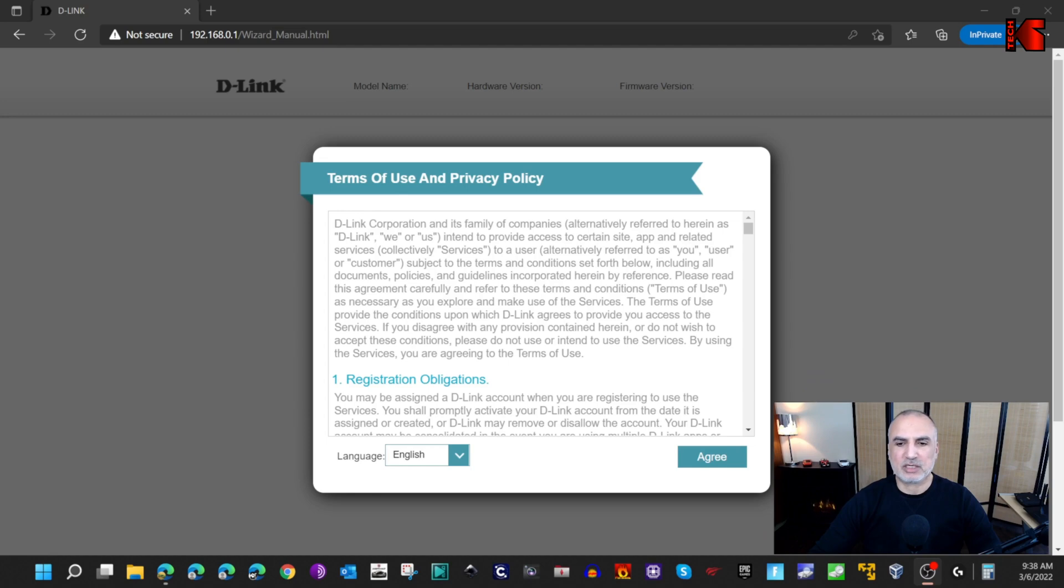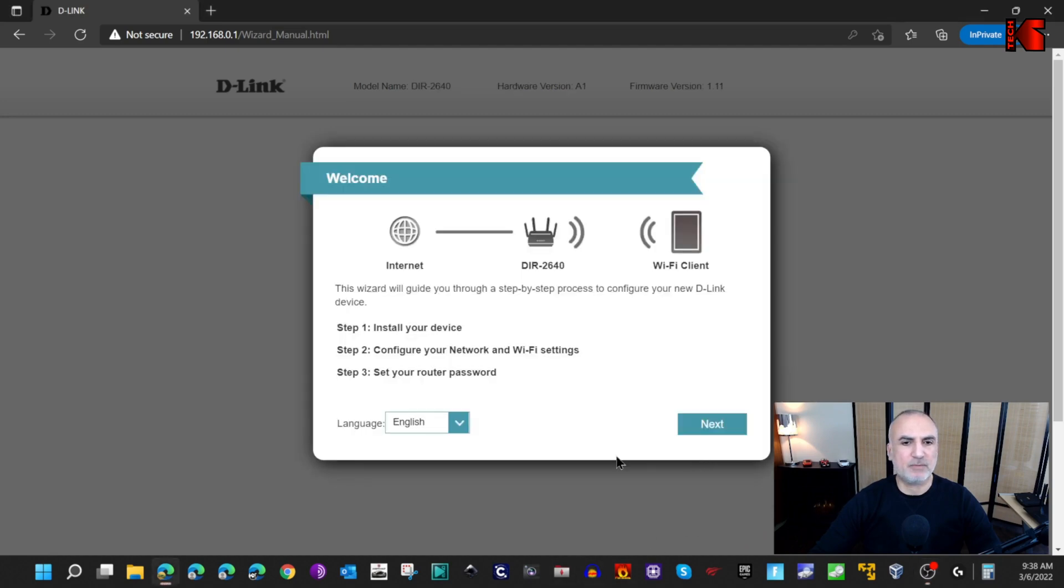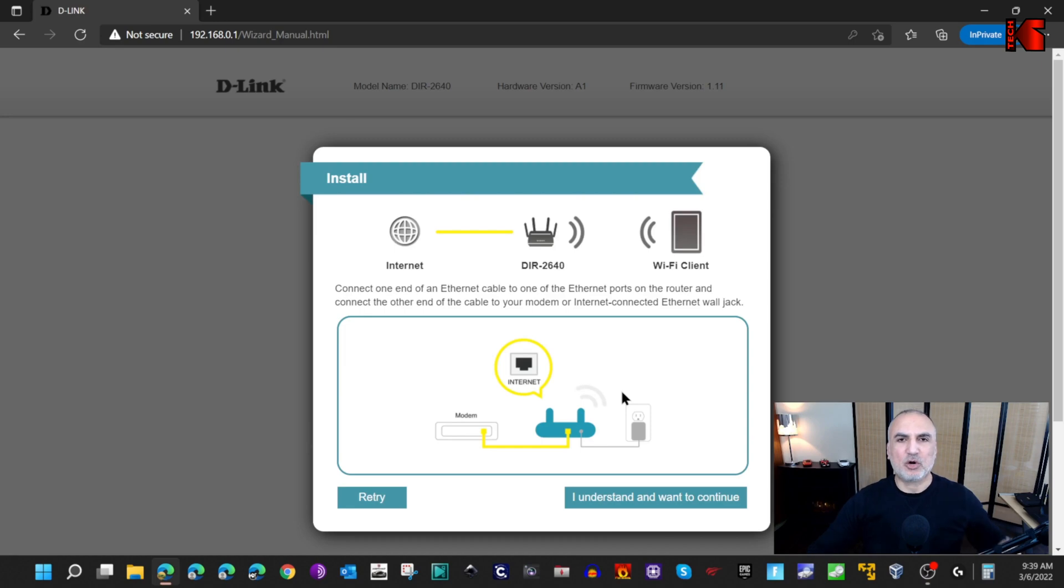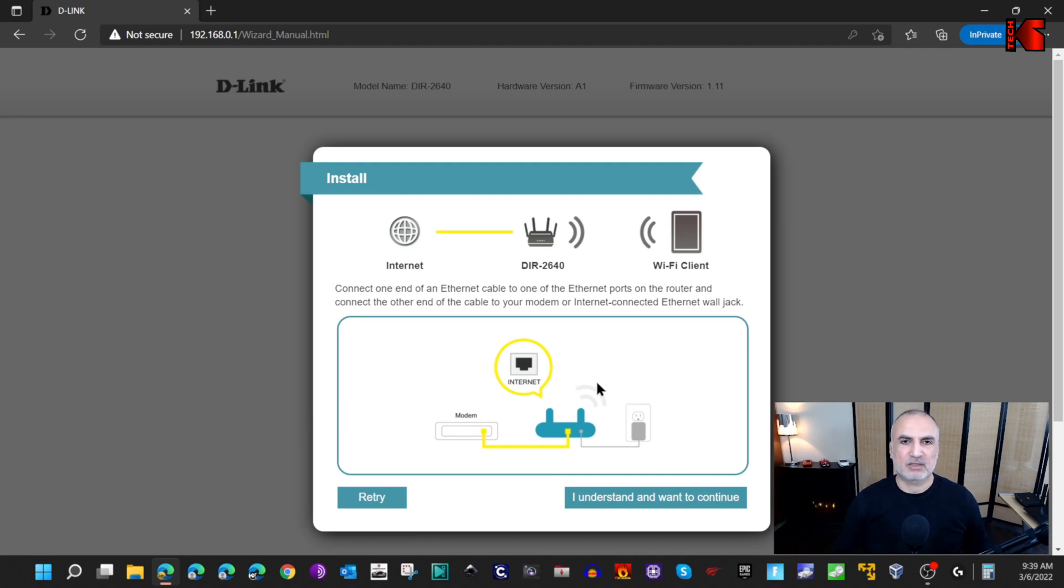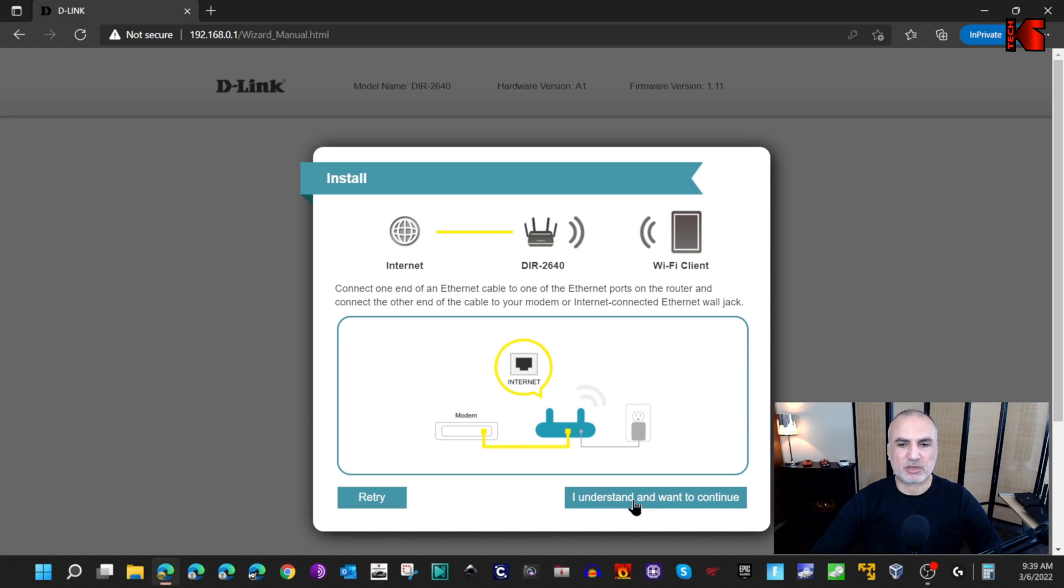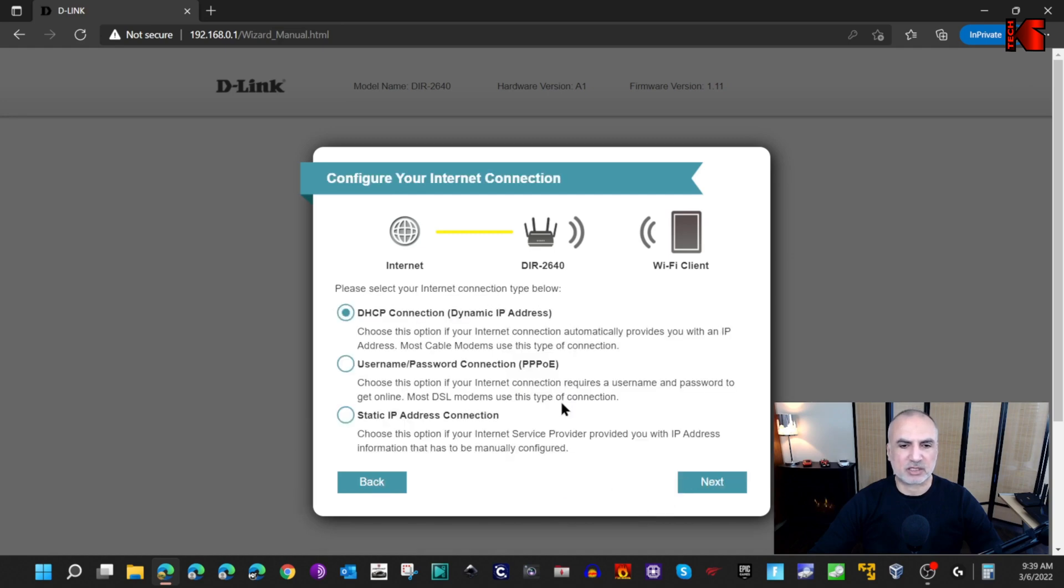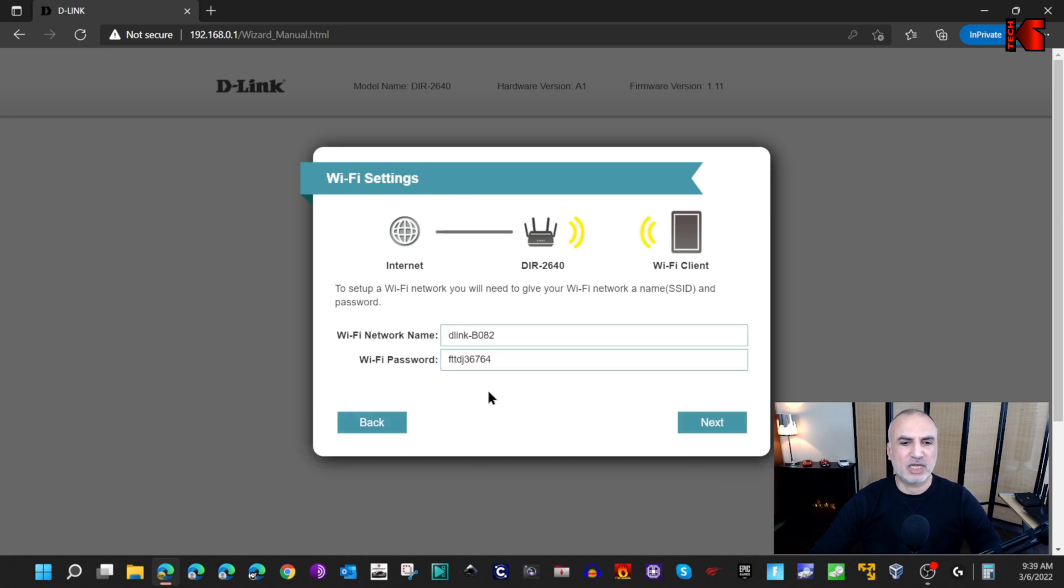Here simply click on agree first. Of course if you're using another brand this will differ but the main steps remain the same. Here it's telling me that it's not connected to the internet - this is normal. Click on I understand. Here DHCP connection, keep it as it is. Click on next.